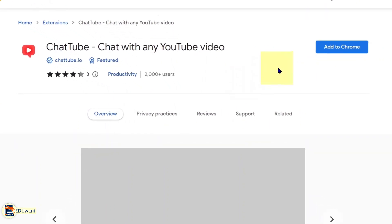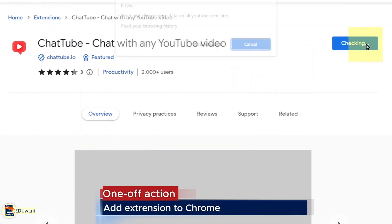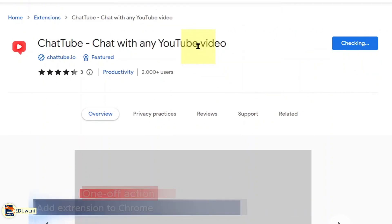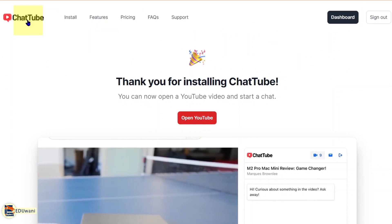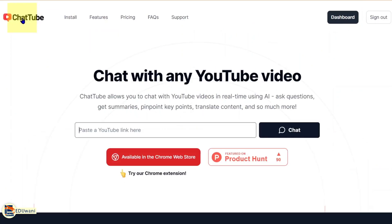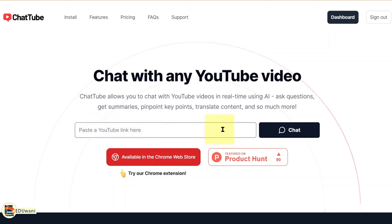The ChatTube extension is here. I click add to Chrome, then add extension. Now it's successful. The next thing is you come back here again to land on the homepage. All you need is to put a link of a YouTube video here and the magic goes on.